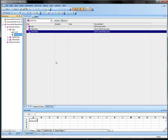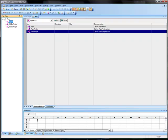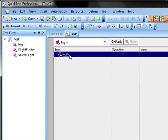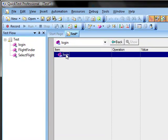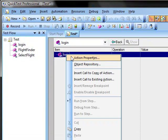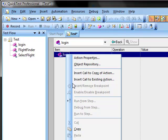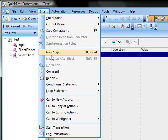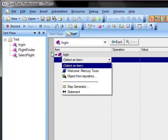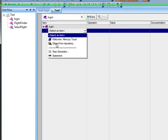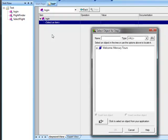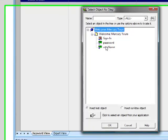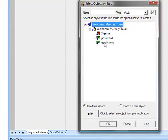Alright. Now we are going to add steps to the login action. And to do that we are going to double click here in the test flow. And then here we can insert a new step. And we are going to choose an object from repository. And we are going to select user name.